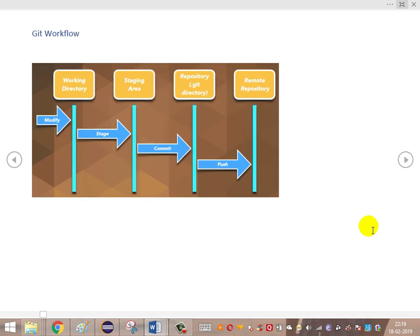The Git workflow: as we have already seen, we have three layers in our local system — the working directory, which is the present working directory we use in Eclipse as our workspace. Once modifications are done, we add those changes to the staging area, where someone is able to review them. If everything is fine, they commit those changes to the local repository. Once committed locally, those changes are pushed up to the central repository.